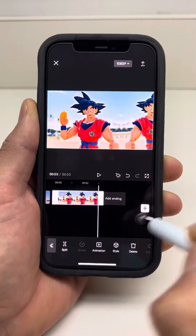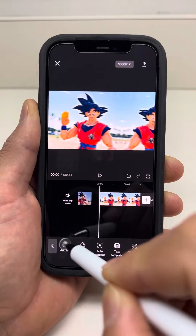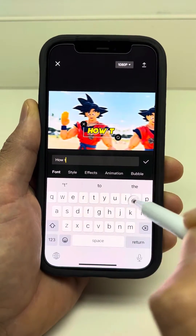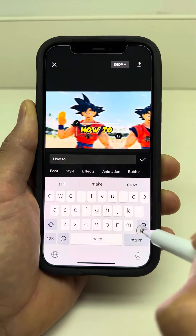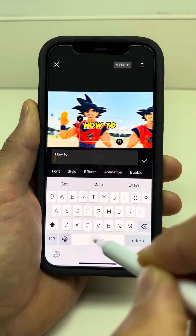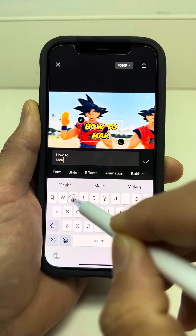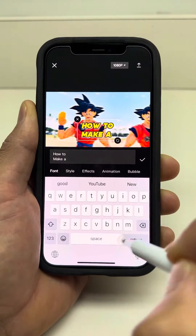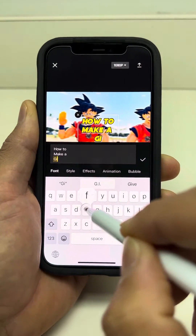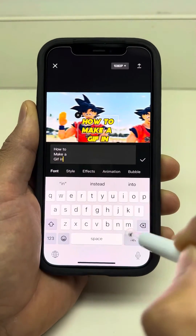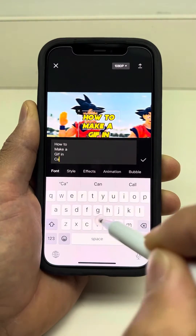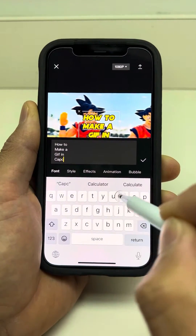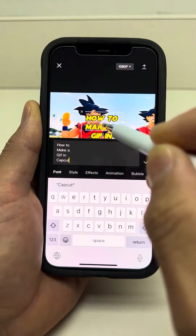I'll add some text as well. There we go. Let's write down 'how to make a GIF in CapCut.' Alright, that looks good.